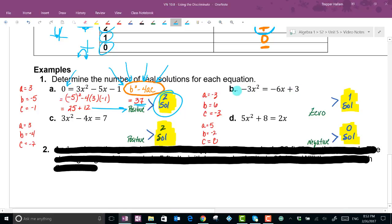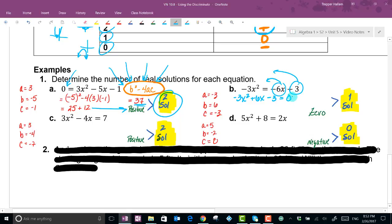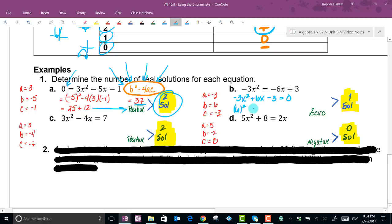Example B is not in standard form, so we need to rearrange. Moving all terms to the left gives -3x² + 6x - 3 = 0. So a = -3, b = 6, and c = -3. Be careful: if you hadn't rearranged to standard form, you'd have the wrong signs for your coefficients.